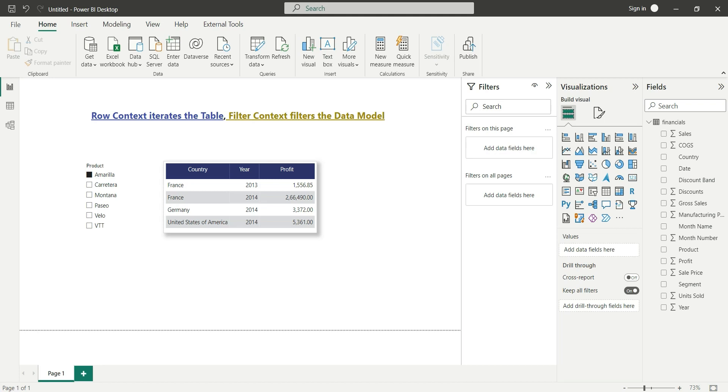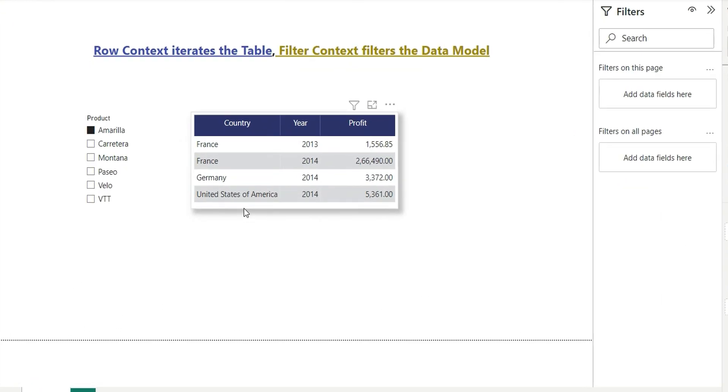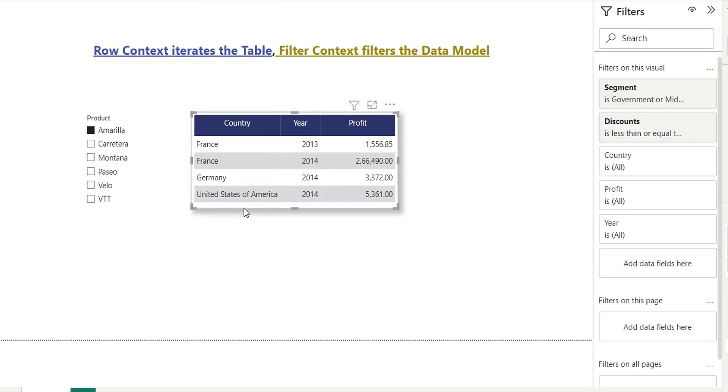Hello everyone, my name is Ashish and in this video I'm going to make you understand what is row context and what is filter context. So let's start with the filter context. Here I have a table visual and then I have a slicer.